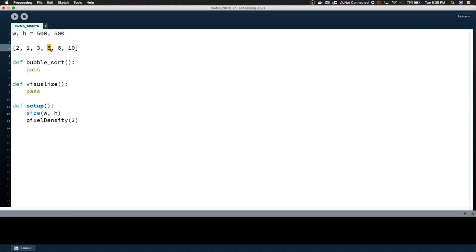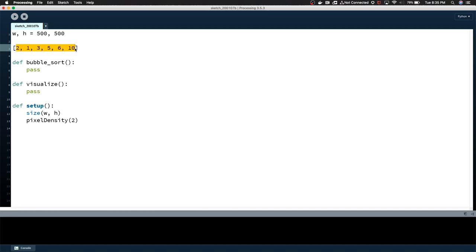So we compared that index. We're back on 6 because it bubbled up. 6 is not greater than 10, so we don't do anything. If 10 was at the very beginning of the list, we would have taken 10 all the way to the end on the very first pass. The list is obviously not sorted because we've only gone through the list once. You have to keep passing through the list doing multiple iterations until the list is fully sorted.